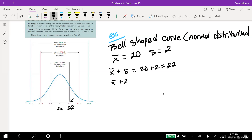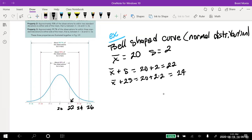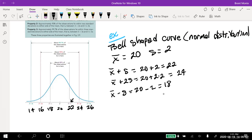x-bar plus 2 standard deviations: 20 plus 2 times 2 equals 24. Add another 2, we're at 26. Going left, we subtract: x-bar minus s is 20 minus 2 equals 18, then 16, then 14. So for this distribution, approximately 99.7% of the data will be between 14 and 26.